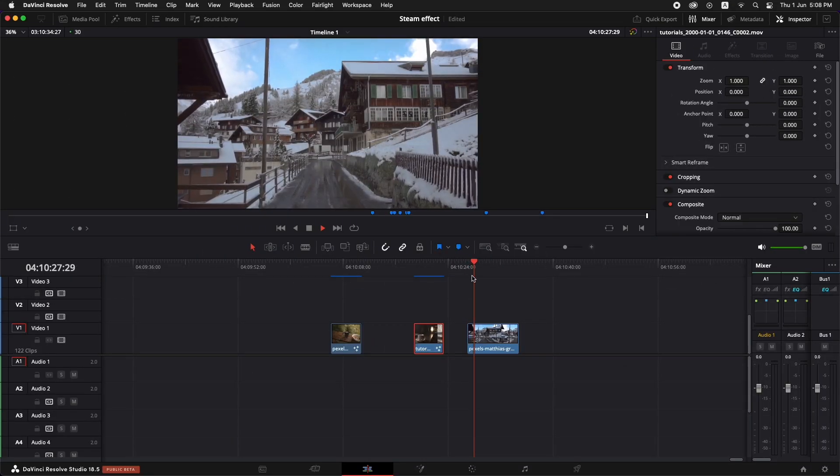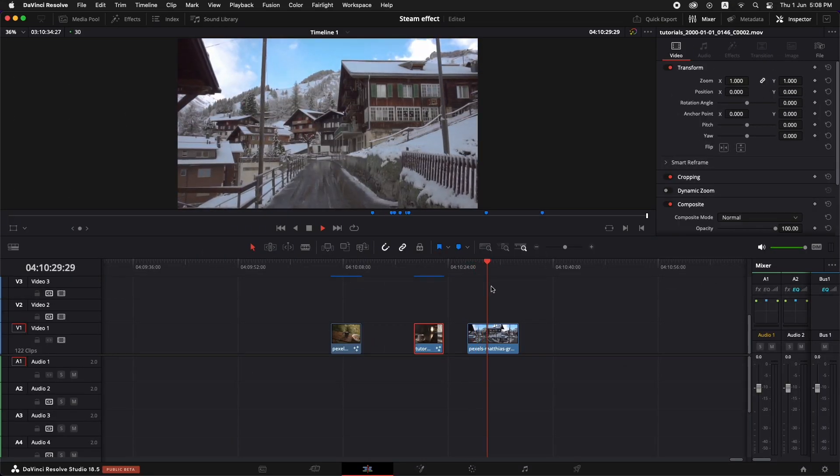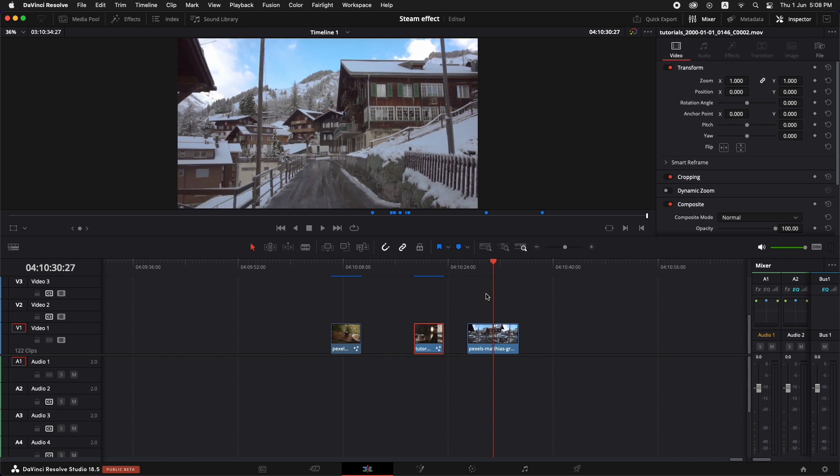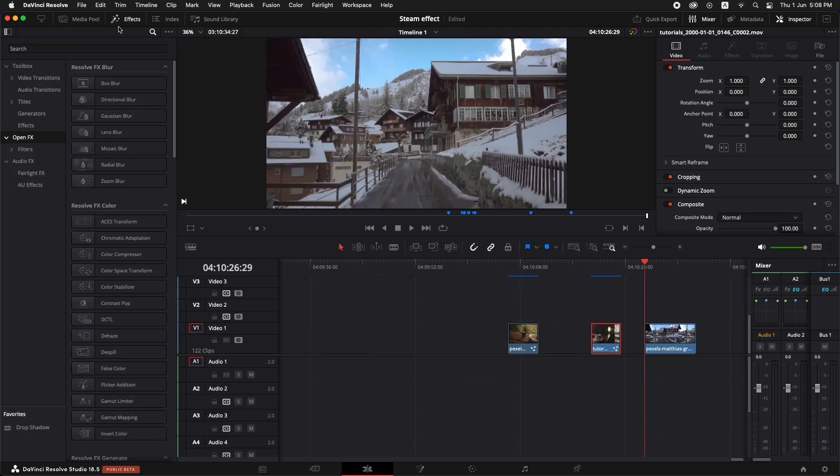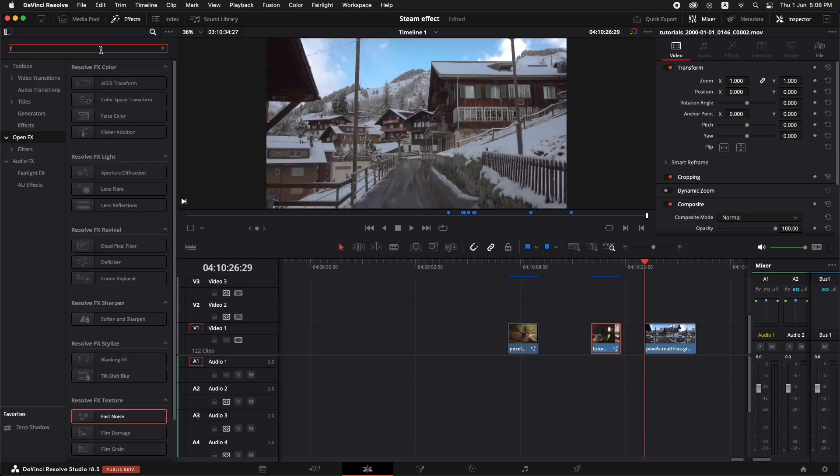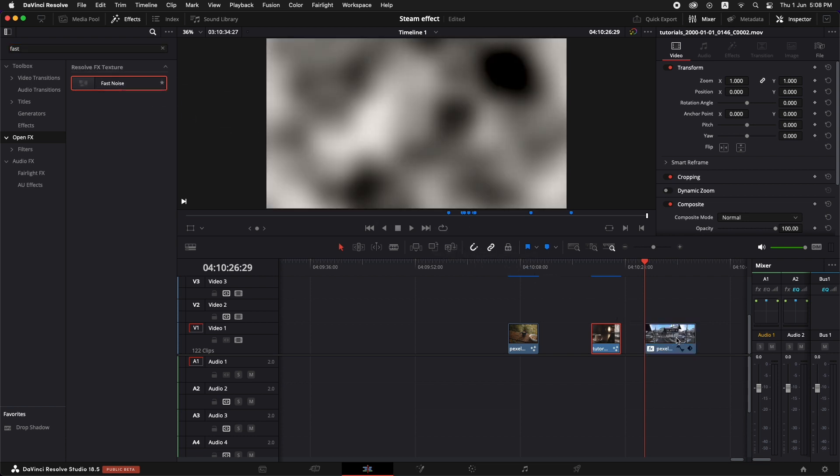For this shot, we're going to create the atmospheric fog using the edit page. So we're going to go to the effects and I'm going to type in fast noise. And let's just drag and drop this fast noise onto this clip.